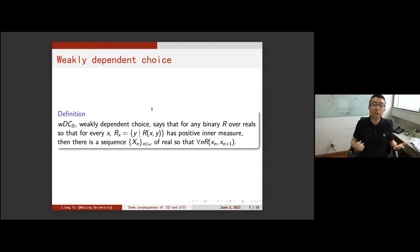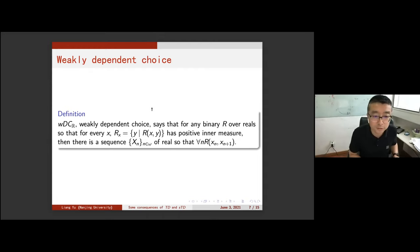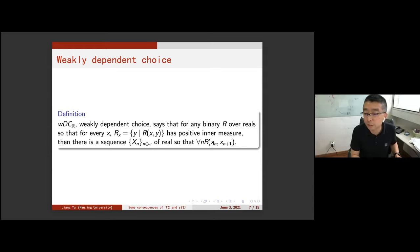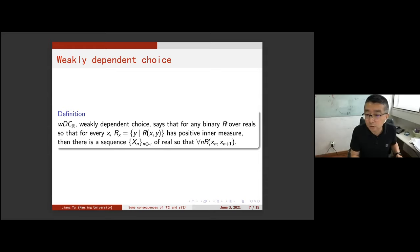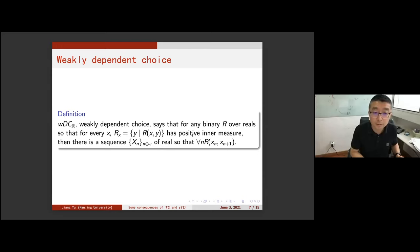Now let's look at the weekly version of dependent choice. Weekly dependent choice says: for any binary relation over a set, for any x, the set of y's that have a relation with x has positive measure. Then there's a countable sequence such that for any n, R(x_n, x_{n+1}). We impose a stronger condition over the relation — we need for any x, many y's such that they have positive measure. Then we can prove this.